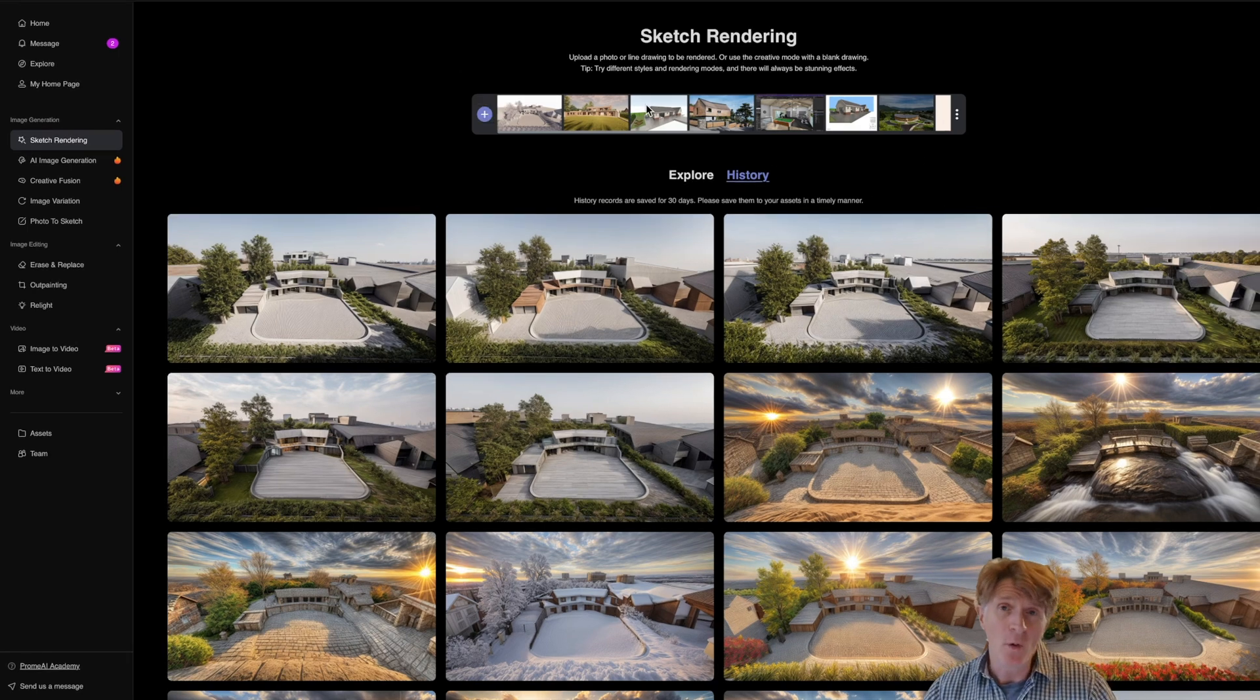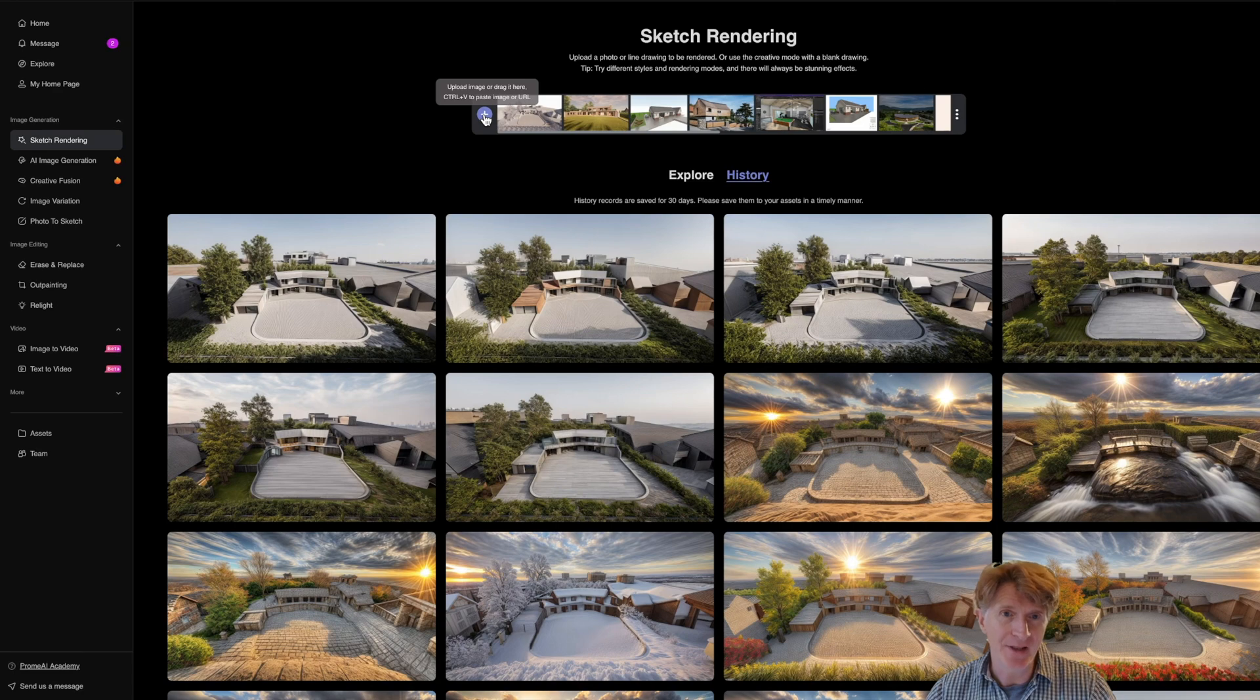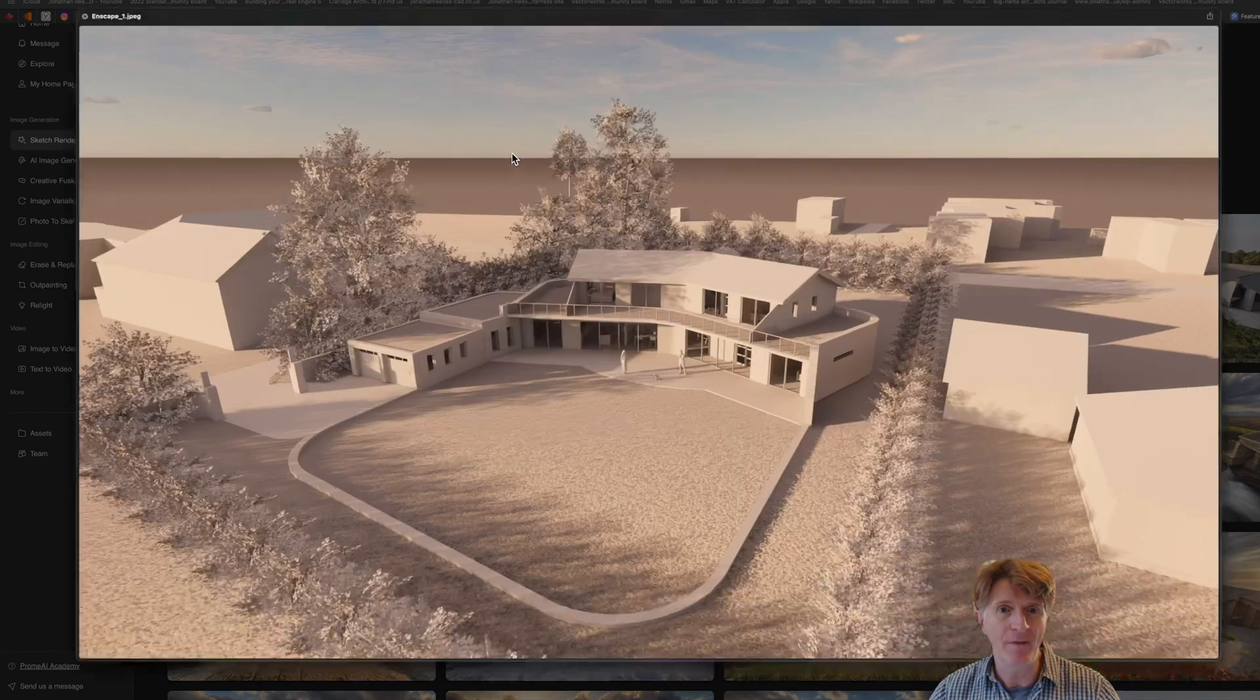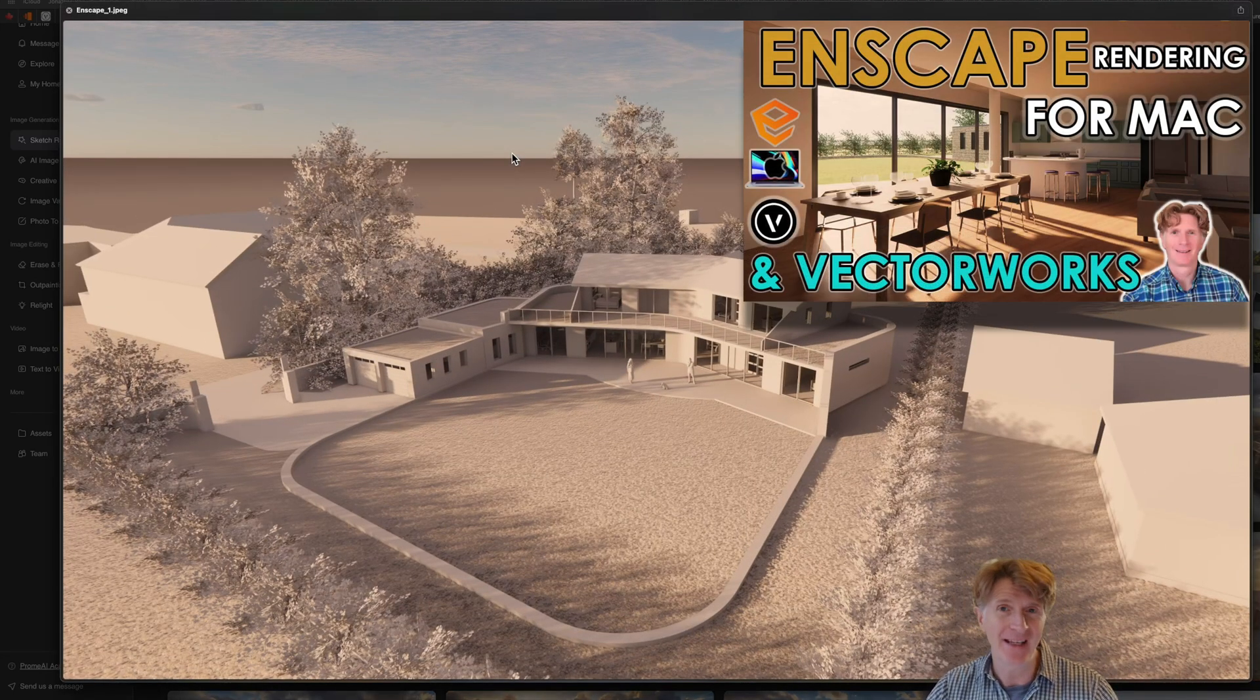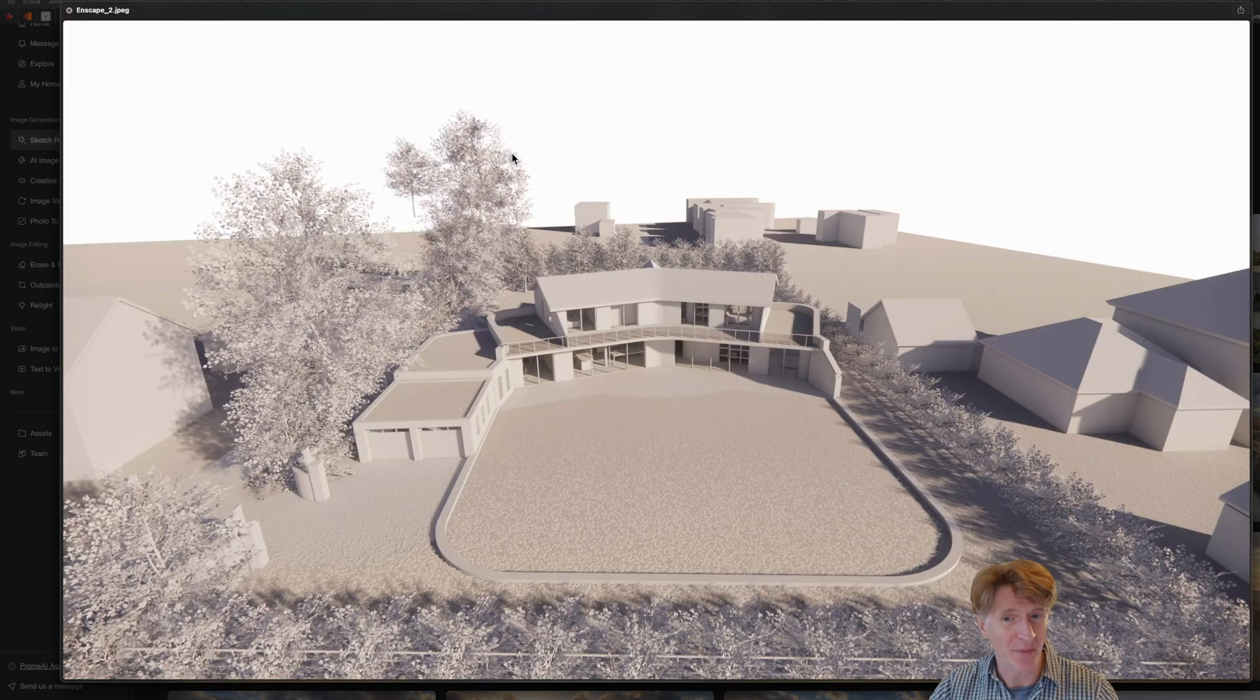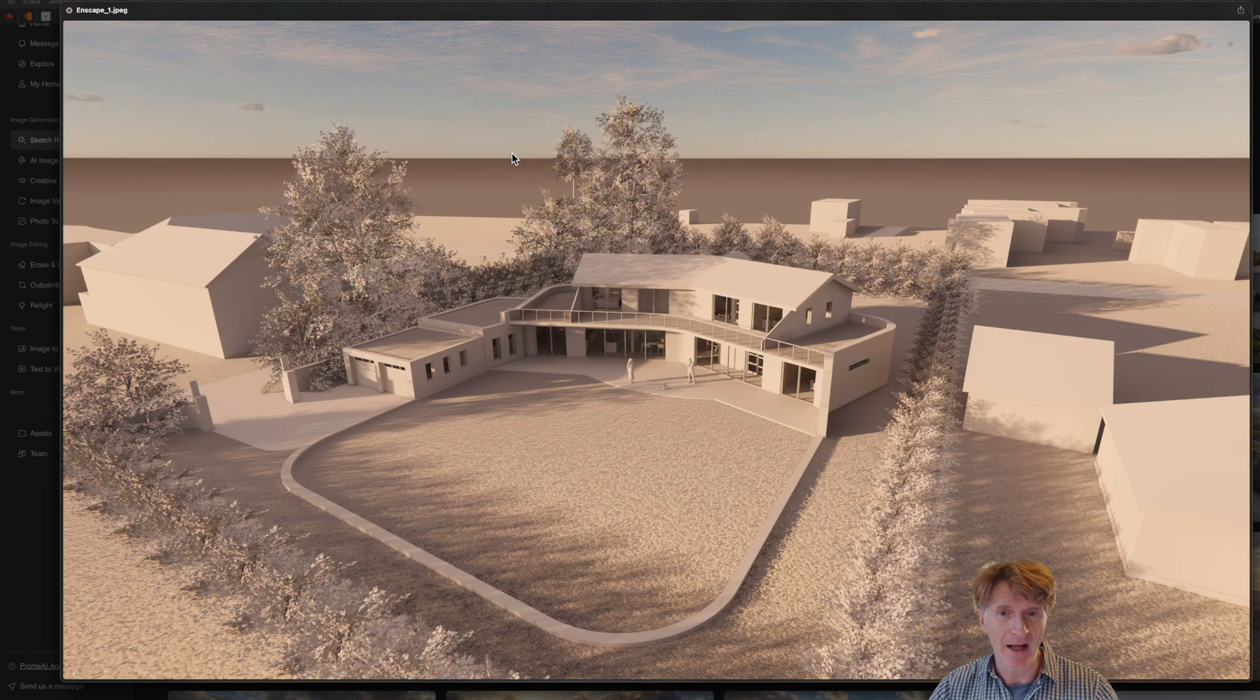All I need to do to start my design process is click on the plus sign and that will allow me to load in an image. I've got a little folder of a couple of images that I created for my Enscape tutorial. If you haven't seen that Enscape and Vectorworks tutorial, take a look at that and the quality of these images was pretty amazing. Basically I'm going to load in a different one.